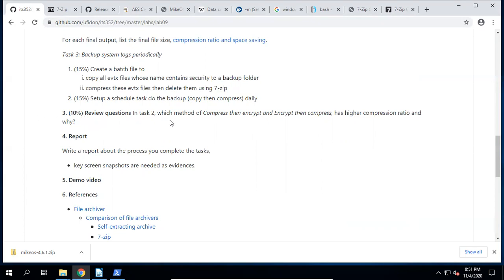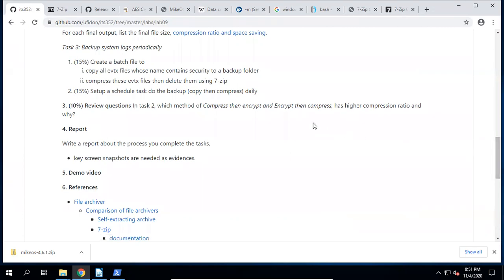We have completed Task 3. For the review question in Task 2: which method has a higher compression ratio — compress-then-encrypt or encrypt-then-compress? Compress-then-encrypt has a higher compression ratio because encrypted files look like white noise and don't show redundancy patterns. That's why when we try to compress encrypted files, almost nothing is compressed.